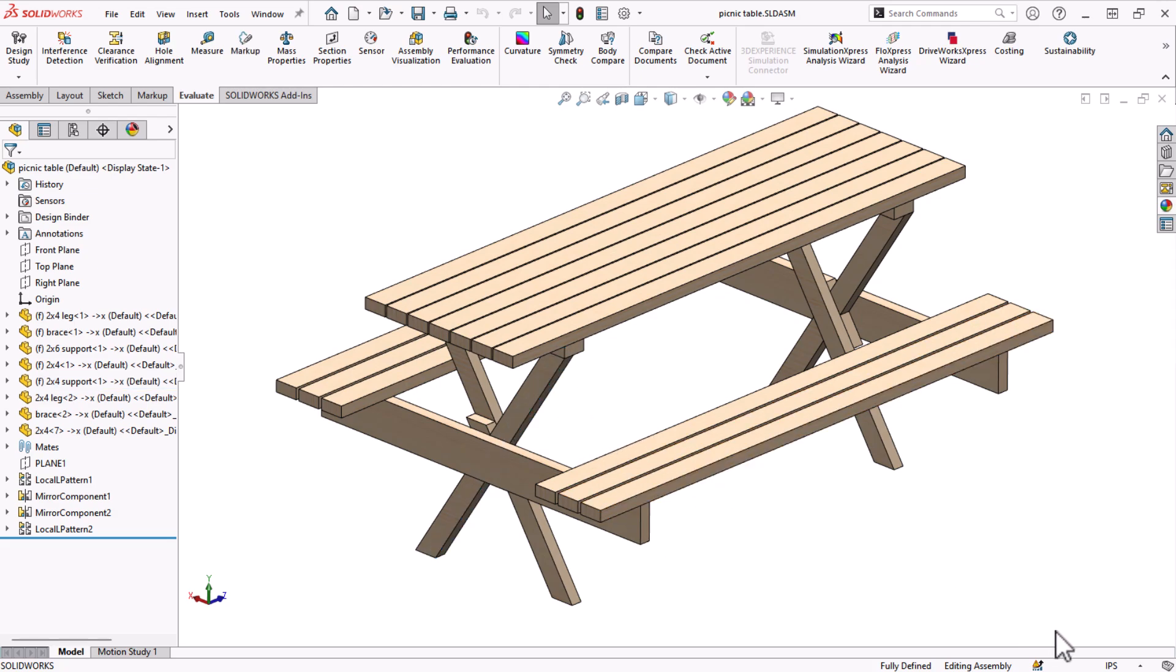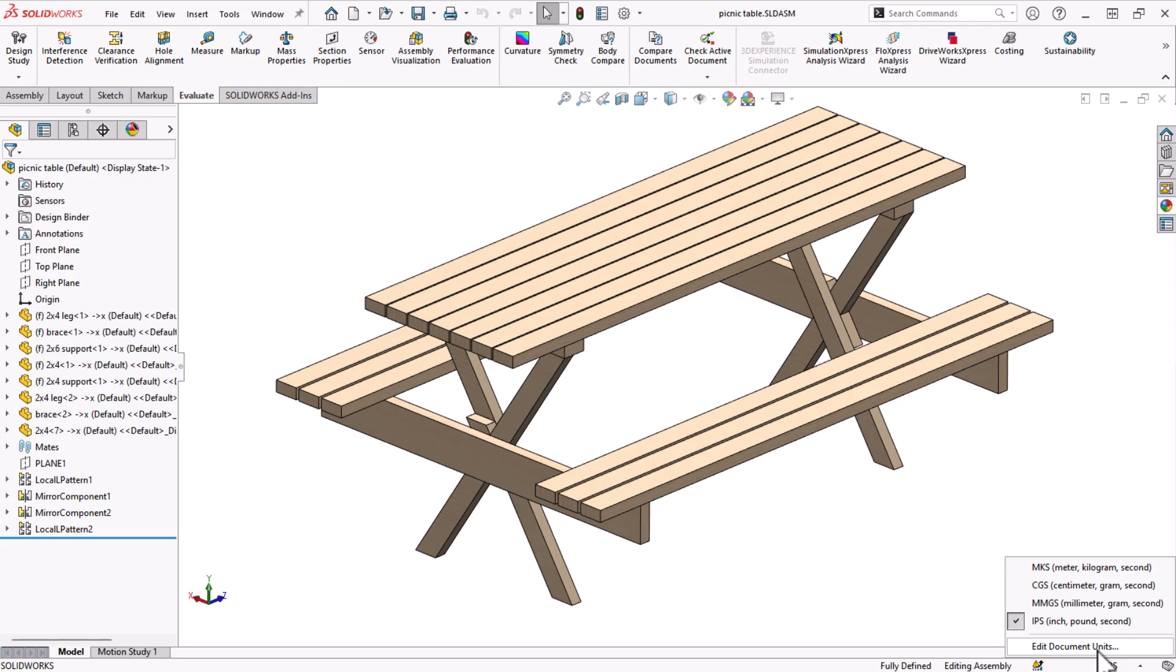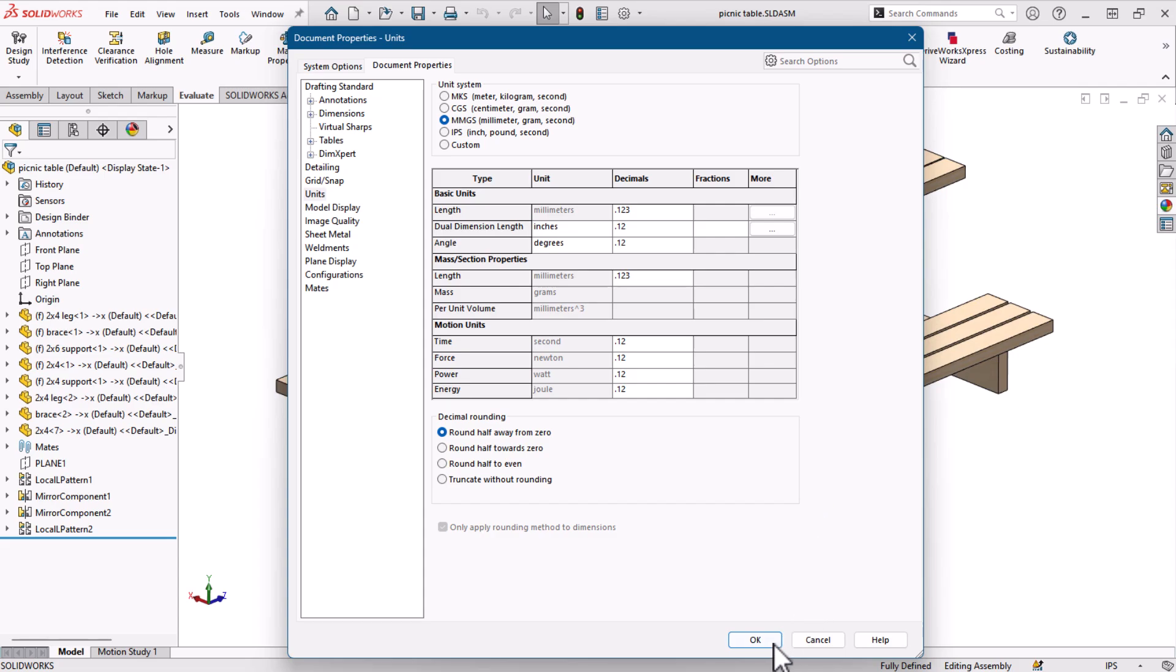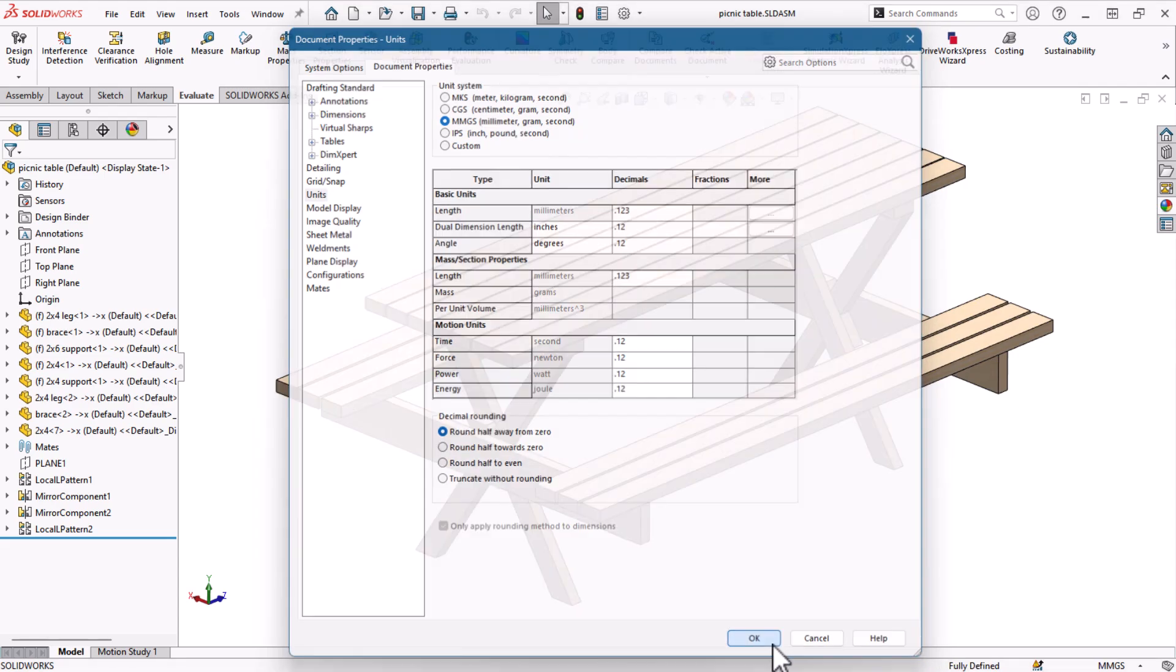While we're down here looking at the status bar, let's not forget the units system shortcut. This shortcut quickly changes the document units between the most common standards. For more unit options, I'll click Edit Document Units and it will take me to the document properties section of the SOLIDWORKS options. By changing the units here, it will change the units of the status bar measurements.